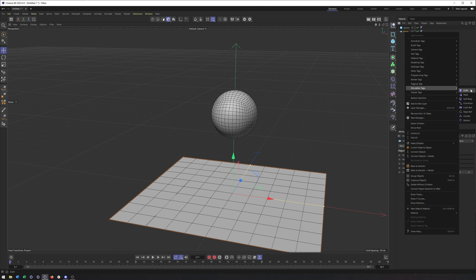Now what you'll notice is that cloth and Soft Body are now in here. Cloth, Soft Body, if you want to count balloon as something different as well. That's because really all three of those are the same tag.